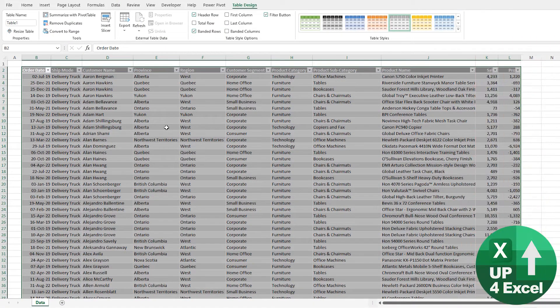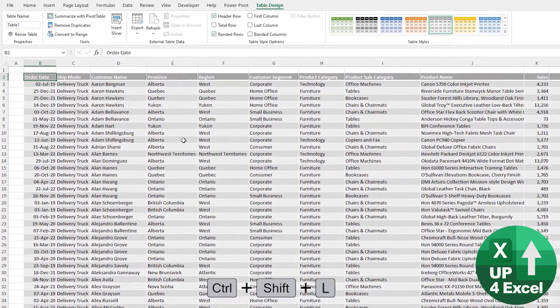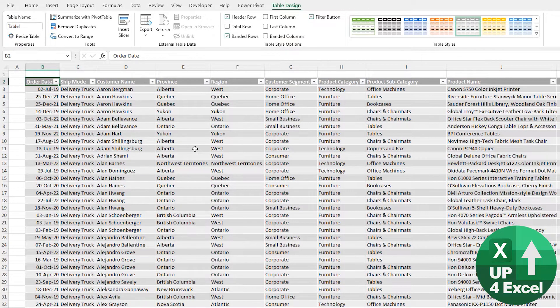The first thing you might notice is the filter buttons have already appeared because it's an Excel table. The shortcut to remove those is Ctrl+Shift+L, which will just toggle them on or off.